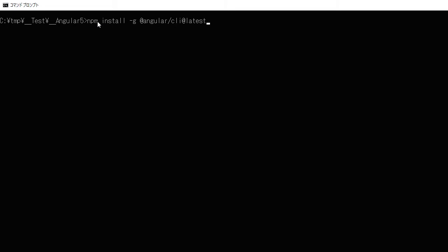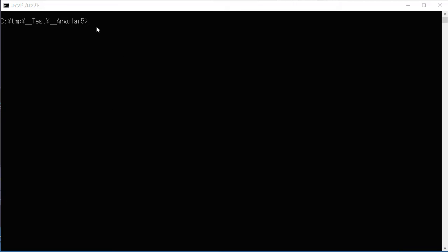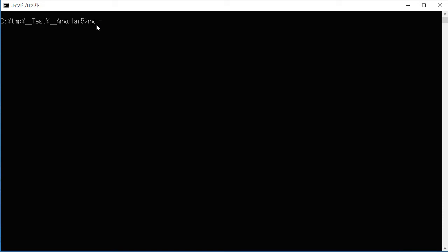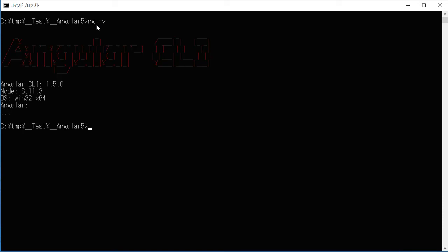I already had it installed so I don't need to do that. After installing @angular/cli, check the version by typing 'ng -v'. That will give you the current version number.